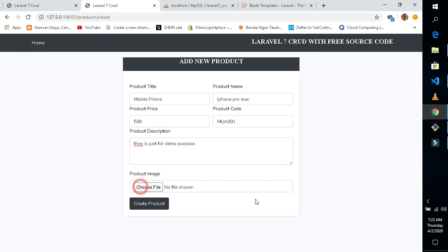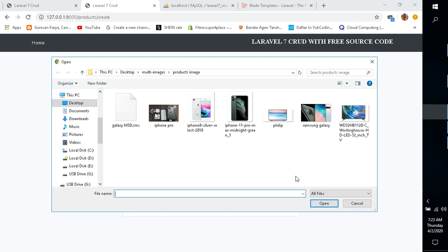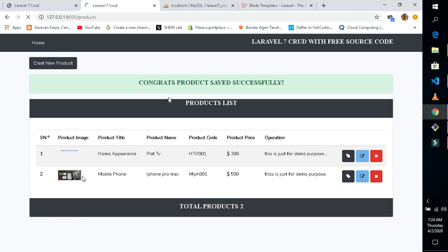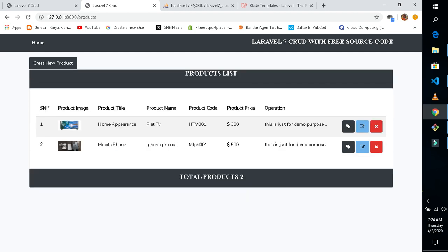Let's choose our product image. I'll choose this image and upload it into our database. Let's get our product — it's creating now. You can see we now have two products in our database.